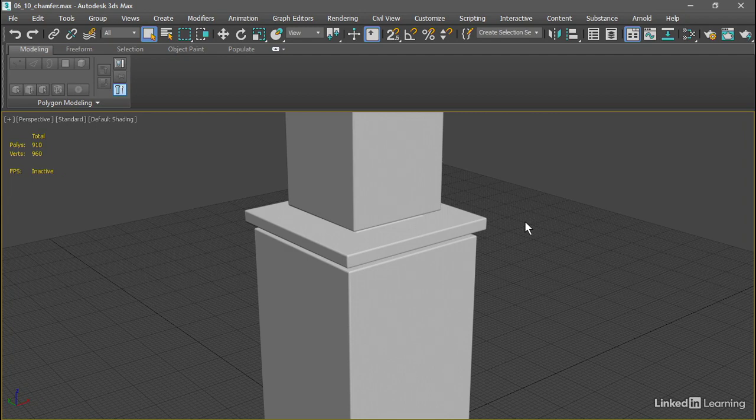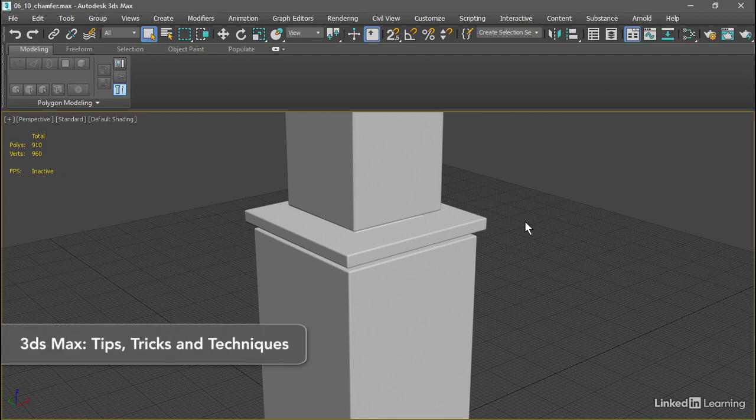That's how to use the chamfer tool in Editable Poly. If you want to learn how to use the chamfer tool as a modifier, I covered that in my weekly series, 3ds Max tips, tricks, and techniques.